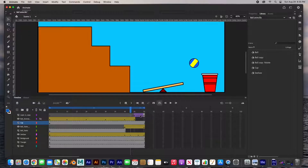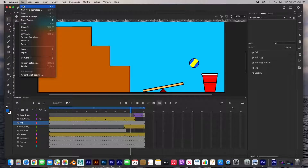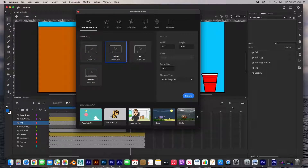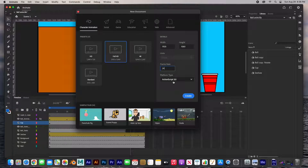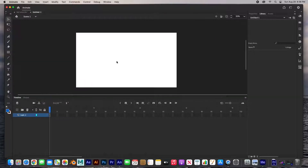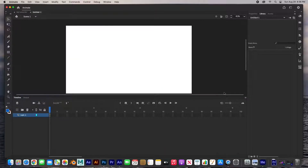Let's go ahead and get started. I'm going to start up a new scene. We've got the new document dialog box and we're going to do Full HD — 1920 by 1080 at 24 frames per second — and leave it at ActionScript 3.0. Let's go ahead and create. Command + scroll wheel to zoom out and there we go, we have a brand new scene.